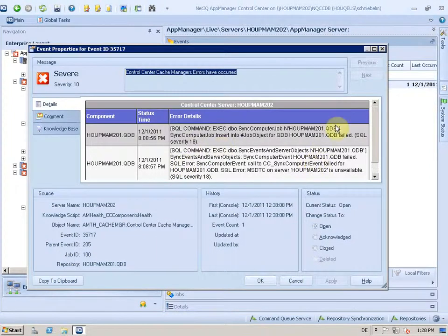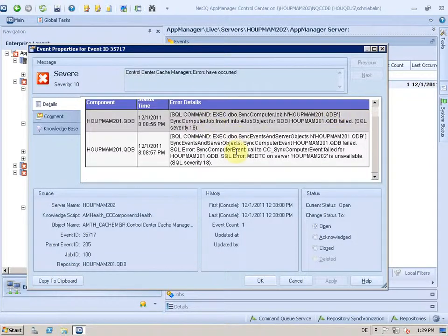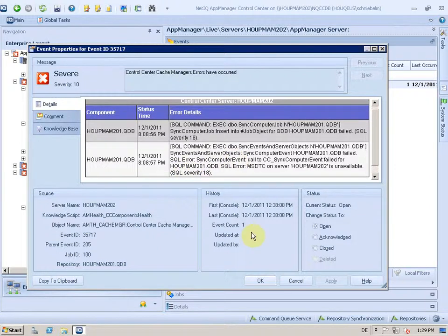And we will talk about this in the AppManager Helps video, and automatically tell you what's wrong here and why there could be an issue. So you see this event occurred only once,